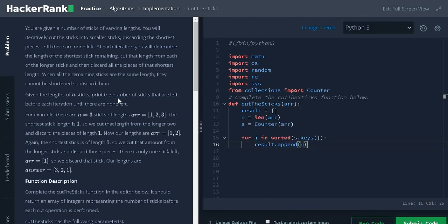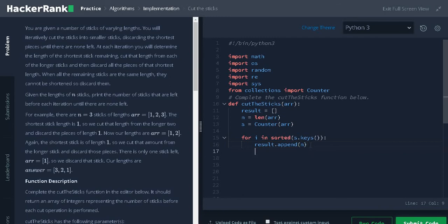Why we are adding the result in the first step? Here, print the number of sticks that are left before each iteration. Because of the key word before, we are adding the result.